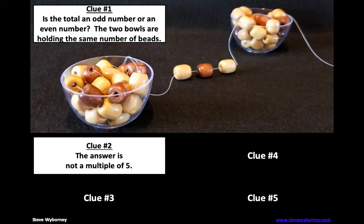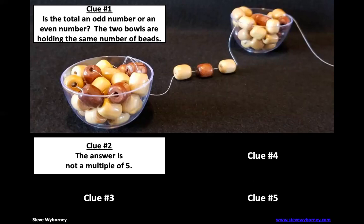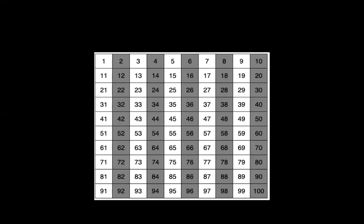You can also get to it by skip counting. So if you just go 5, 10, 15, 20 we can cross those out. So let's look at our hundreds chart. We know from our fives multiplication facts that anytime you multiply something by five it's either going to end in a five or a zero. Now we've already crossed out the zeros because those are all even. But now we need to get rid of all these fives.